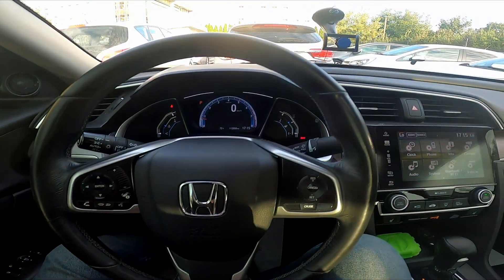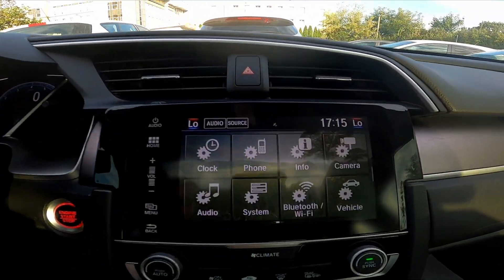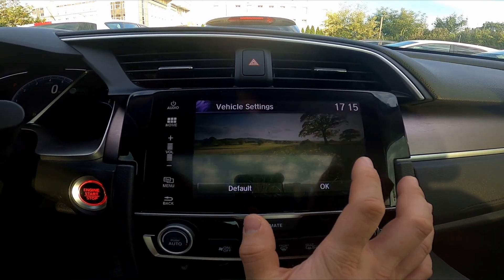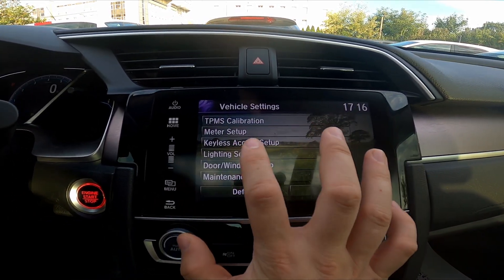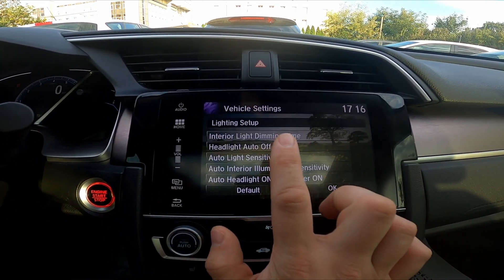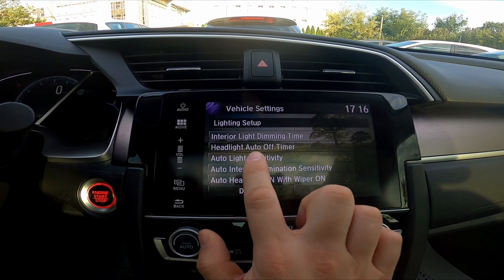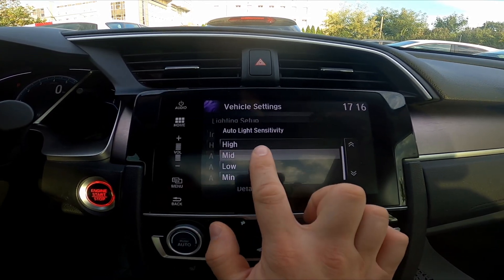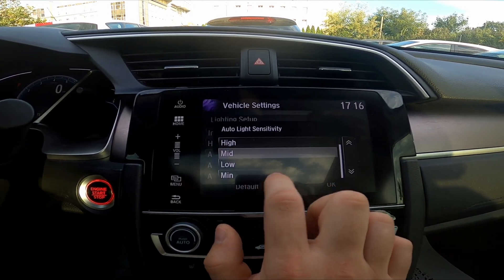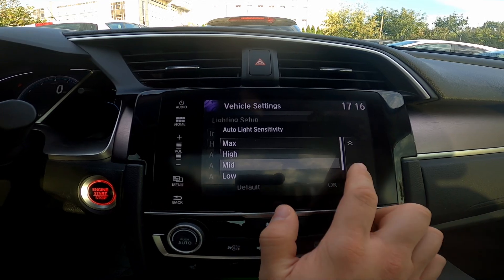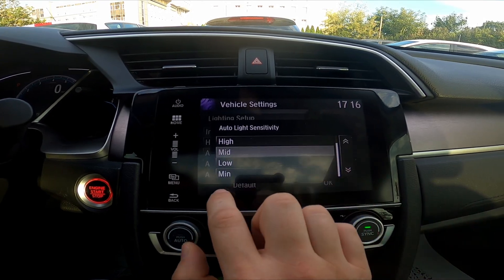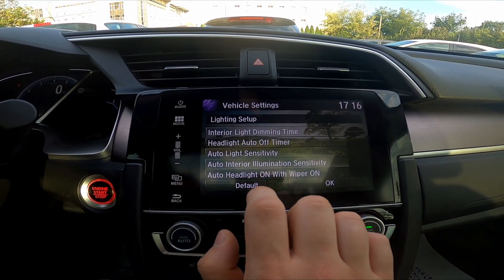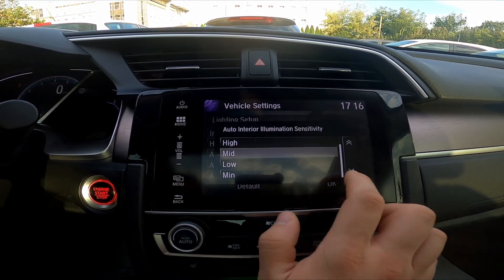To begin, take a look at the screen display, then go to Vehicle, go to Lighting Setup, and now you can change auto light sensitivity between high, mid, low, and minimum. You can also change auto interior illumination sensitivity.